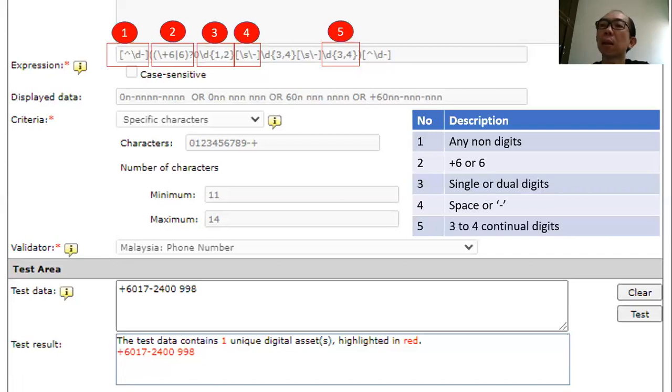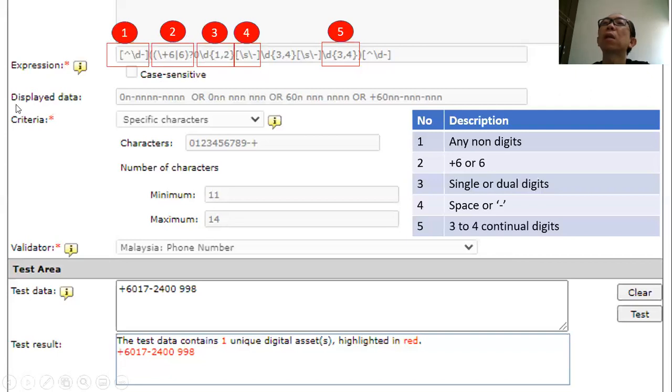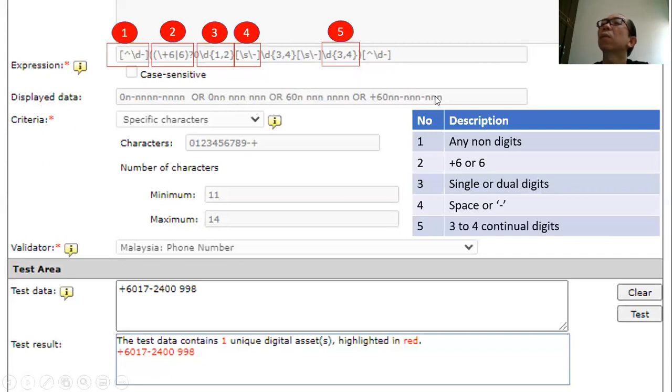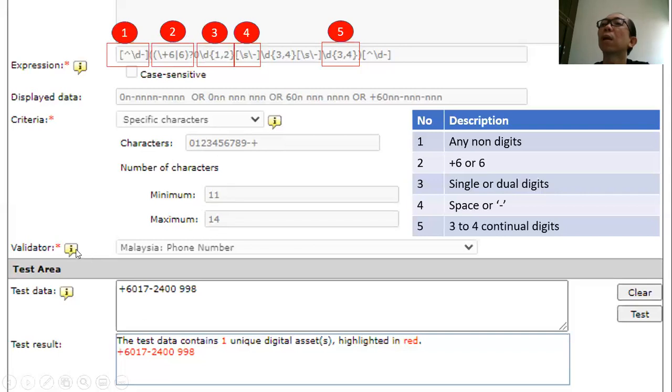I already subdivided it into subsections so that you can have a better understanding on how it works. But before that, you can also look at this display data - it gives you some sample of data which will be identified, like this is a household number, this is a mobile number, this is an international phone number. And these characters that are actually specified in this will be these are the numbers, and the minimum and the maximum numbers defined, and the validator is a Malaysia phone number.